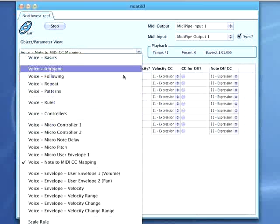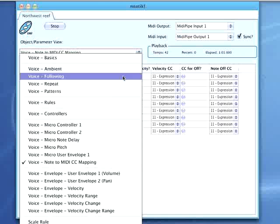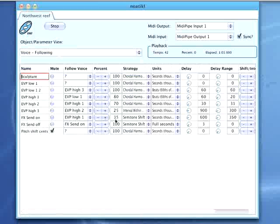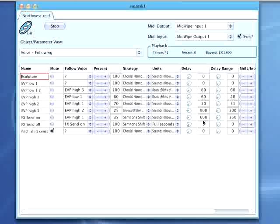Each voice is a follow type, so if we go to that view, you can see that the first voice here is set to follow EVP high 1 with a 35% probability. It also follows with a slight delay of anything between half to just under one second.